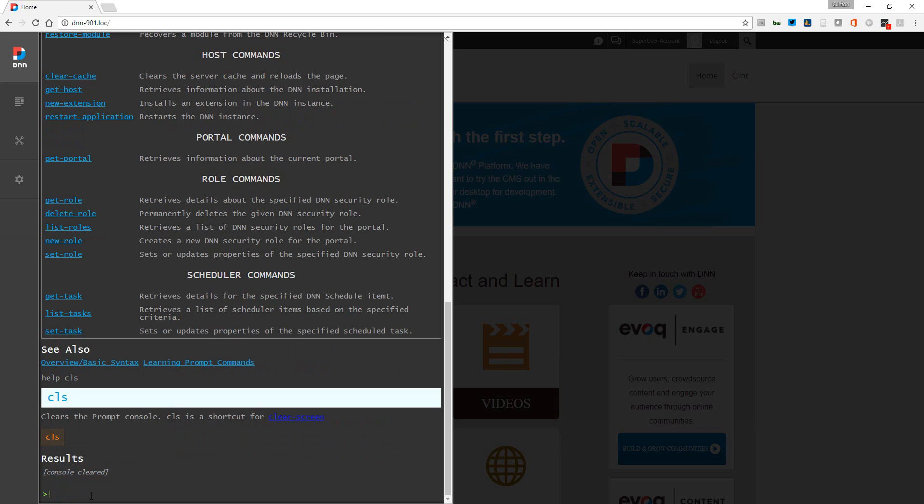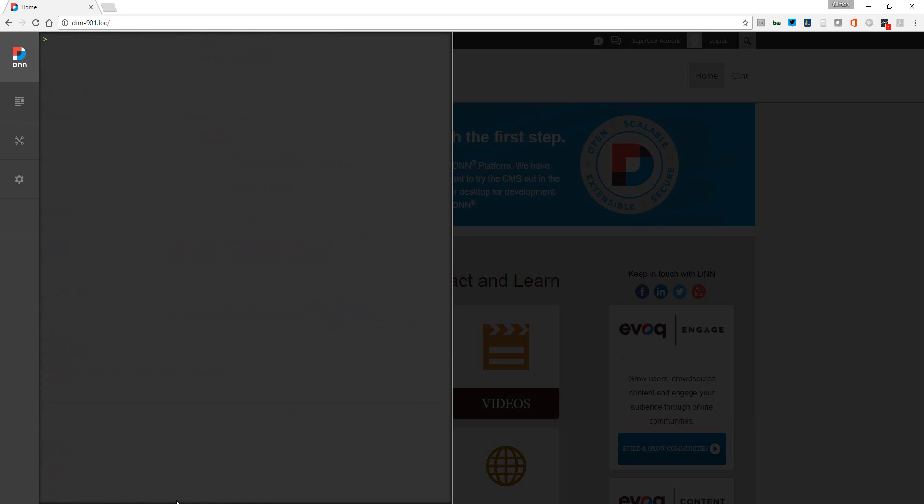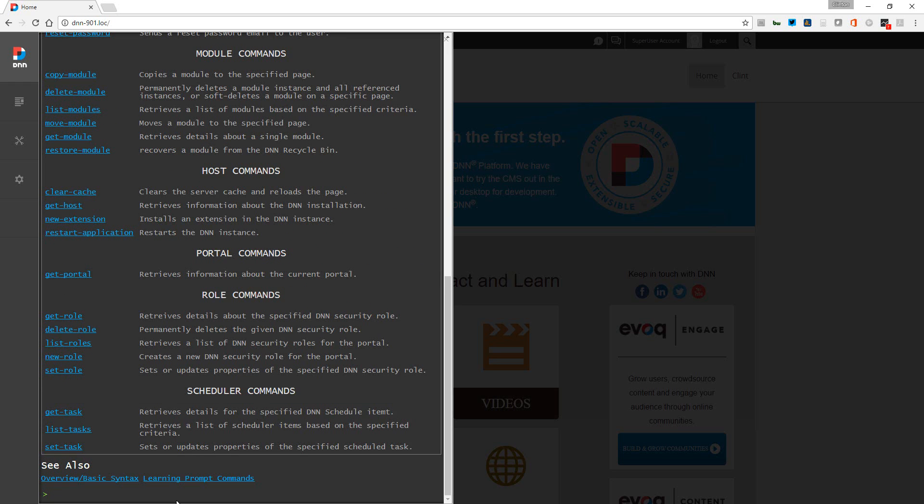It looks like this cls command clears the prompt console and is also a shortcut for clear screen. So I'm just going to type in cls and boom, there it is - it cleared out the console for me. We'll go right back into help and just look at some of these commands.